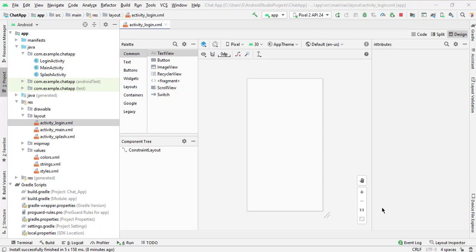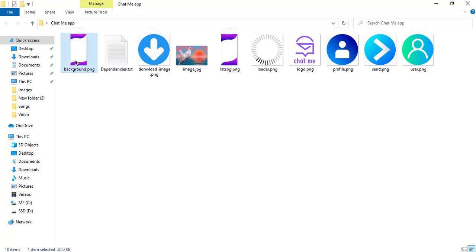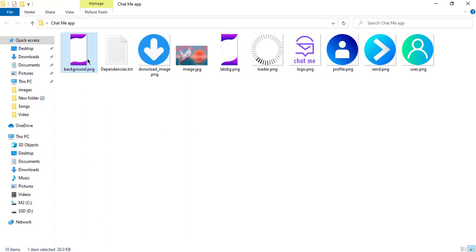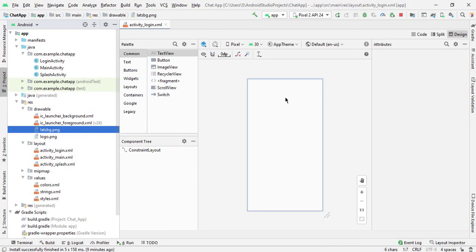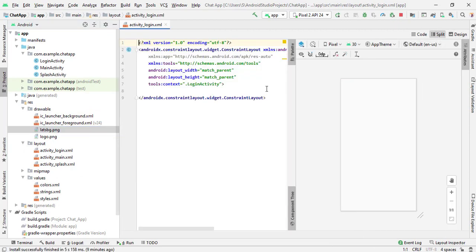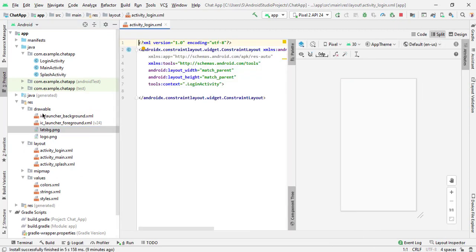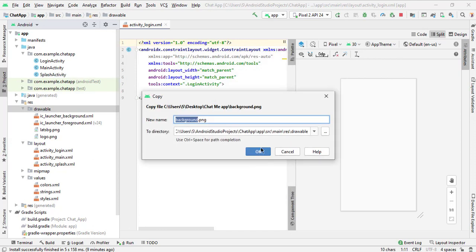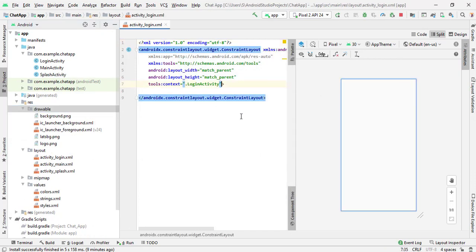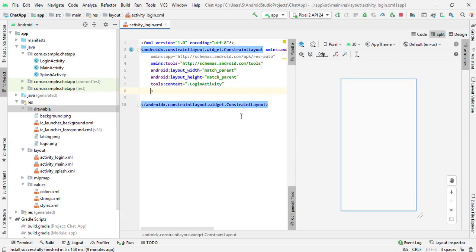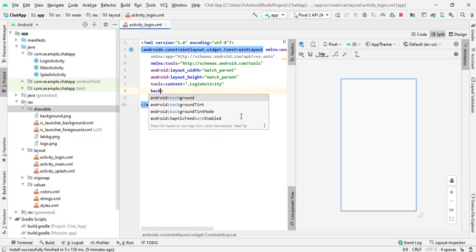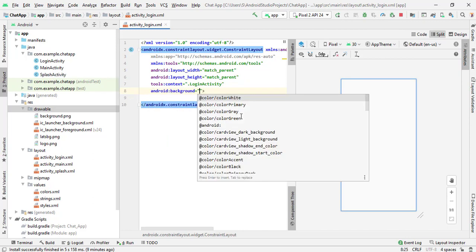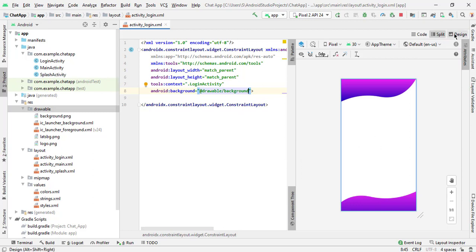First of all, we will design the login activity and add the background. I will copy this background — you can use your own background if you want. I will paste this background in the drawable folder. Now we will add this background under the login activity. I will select background and simply add it. You can see the background is added.